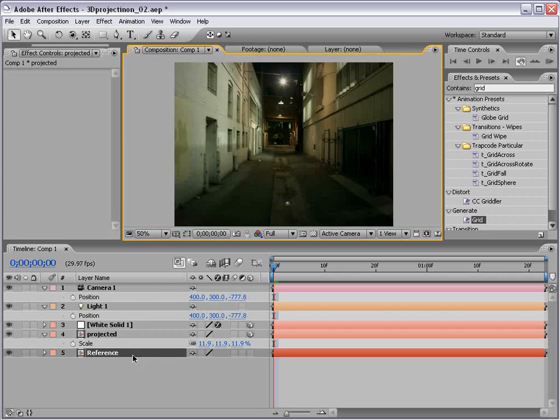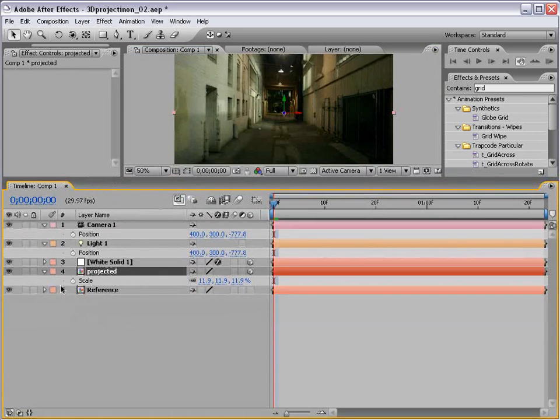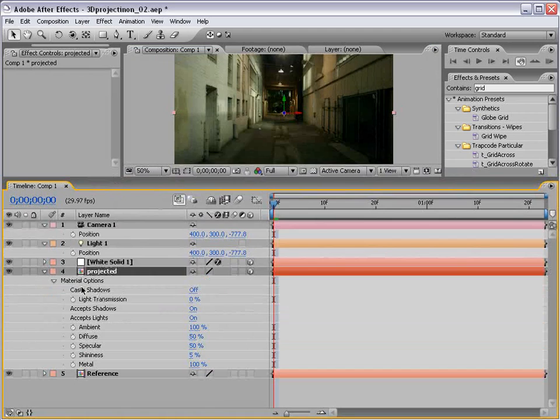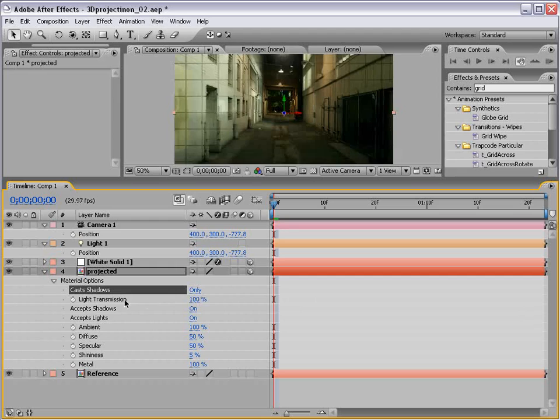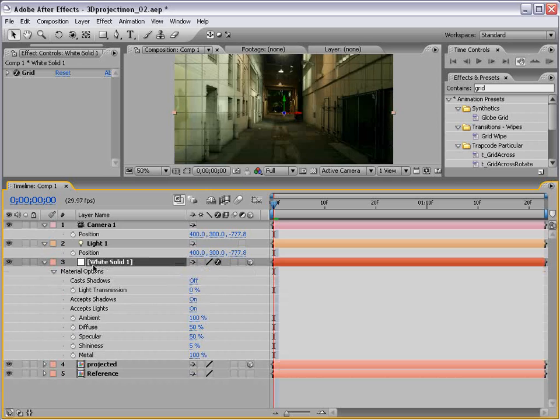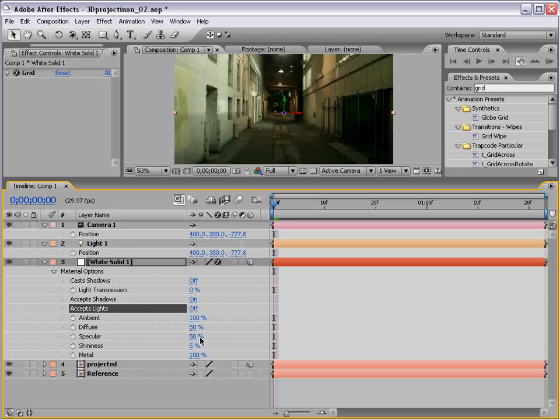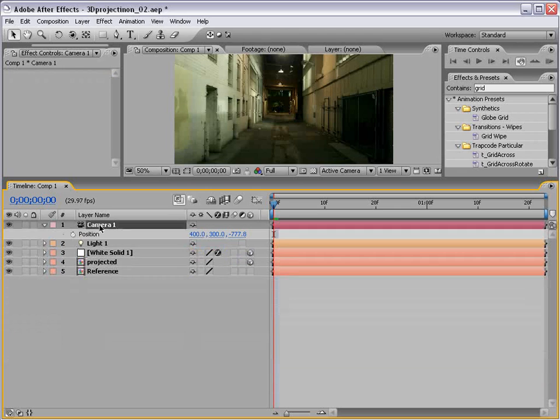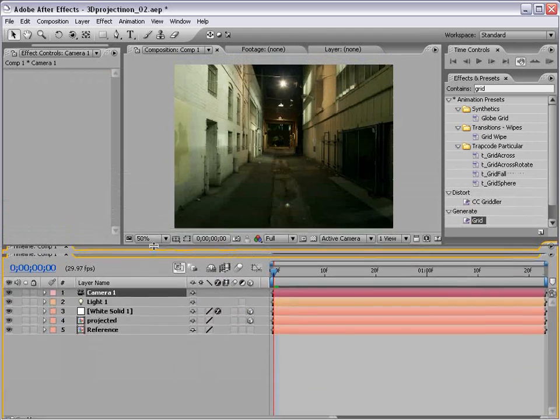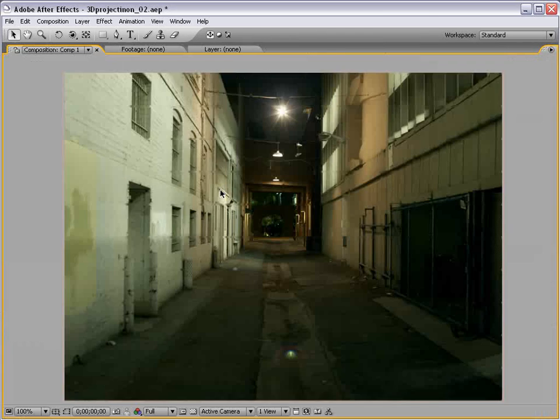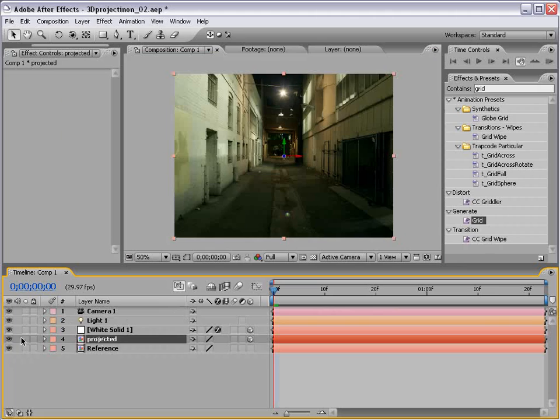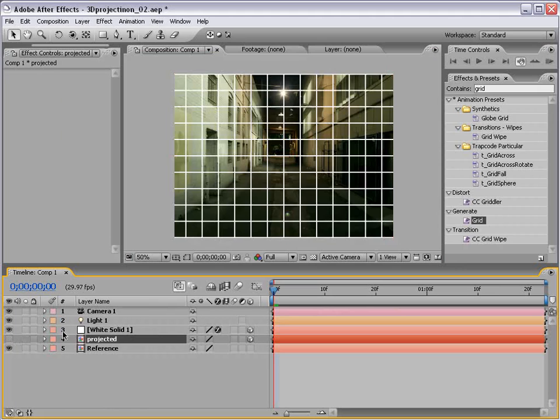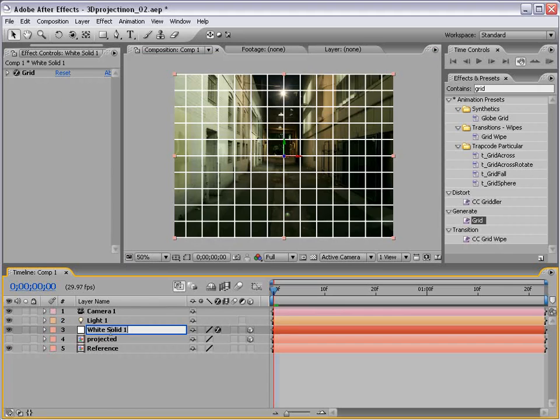All right, that looks good. Let's go set up all the layer properties. So the projected image has to have light transmission on, and it only casts shadows. Now the white layer, or the image that's going to receive the projection, we want it to accept lights off. That's where we're at. Now we'll take the projected image and shut it off, so we can see the grid while we work here. We'll call this walls.